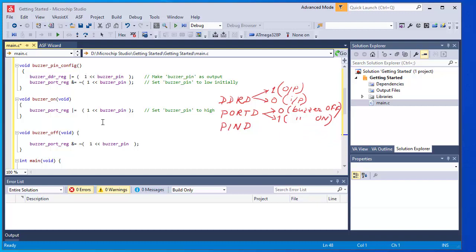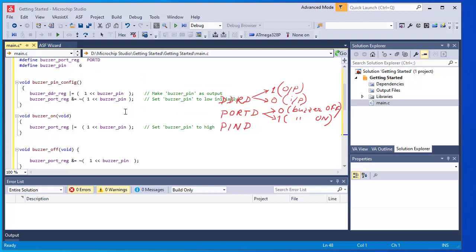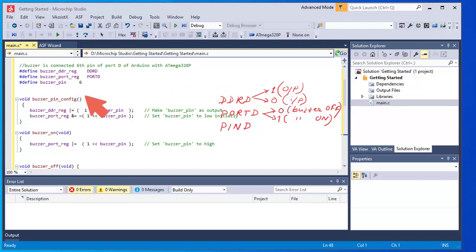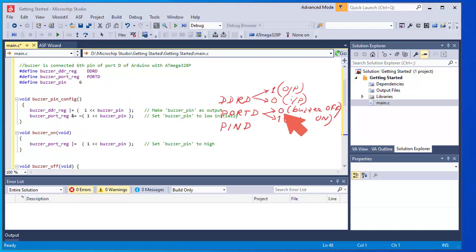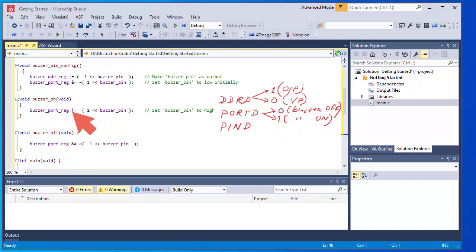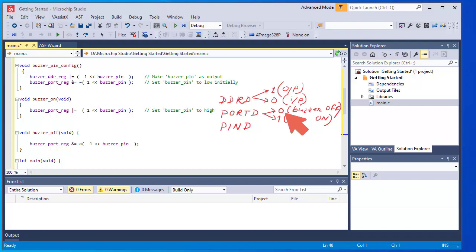Under the buzzer pin configuration, the first instruction 'buzzer_ddr_register |= (1 << BUZZER_PIN)' sets the sixth bit of the DDR register to 1. BUZZER_PIN is defined as 6 using a #define. DDRD and PORTD are defined as 'buzzer_ddr_register' and 'buzzer_port_register'. The next instruction sets the sixth bit of the PORT register to logic 0, making the buzzer off at the initial condition. Inside 'buzzer_on', an instruction sets the sixth pin of Port D to logic 1. Inside 'buzzer_off', the instruction sets the sixth bit of Port D to logic 0.